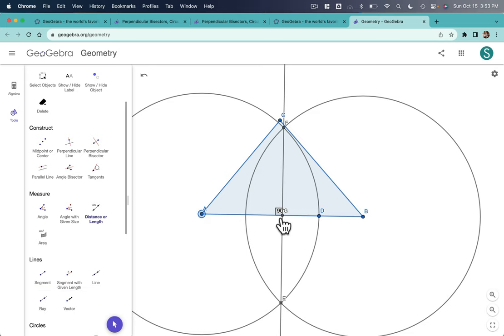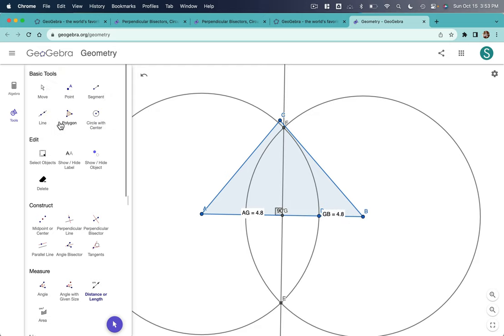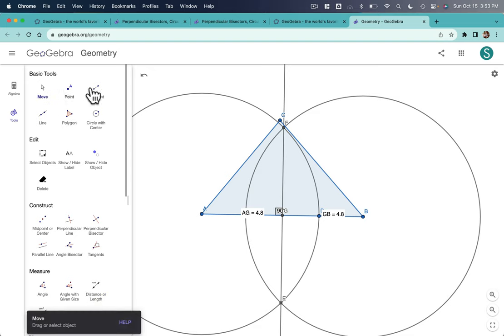So from A to G, I have 4.8. And from G to B, I also have 4.8. So that's showing me that, okay, it's bisecting the segment into two equal pieces. And it's perpendicular.